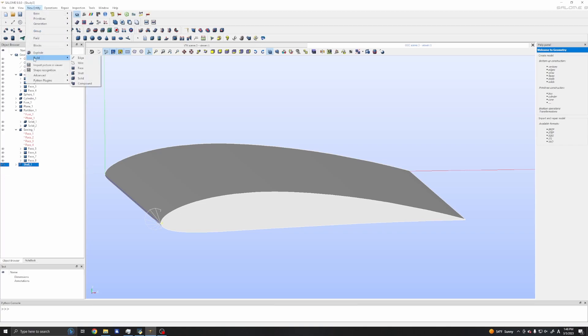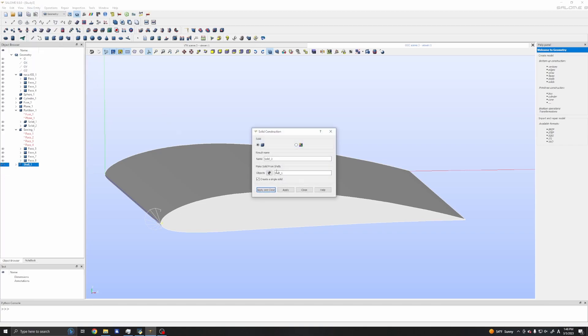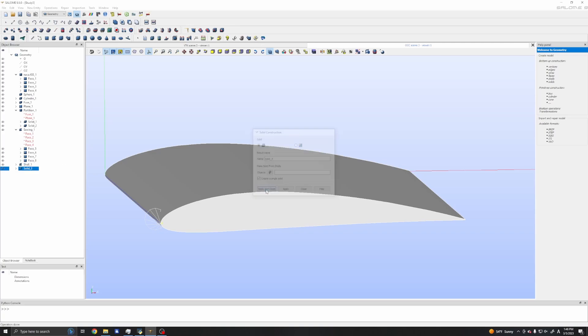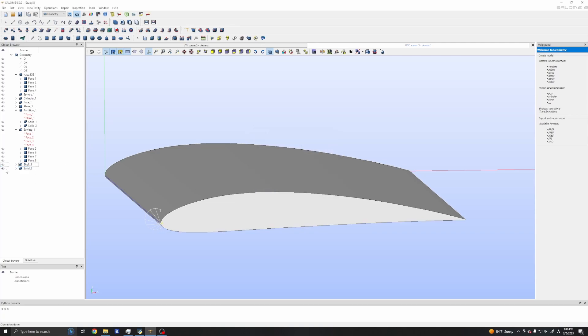Now we have new four faces which have no gaps between them. The old faces have these problems but our new faces have no problem. I will combine these faces into a new solid. I will click new entity, build, and make solid from shells.